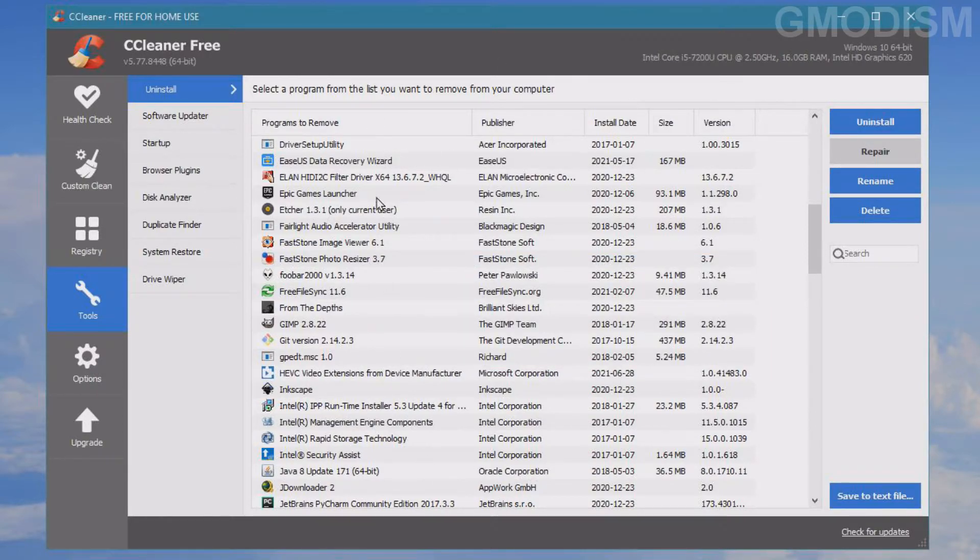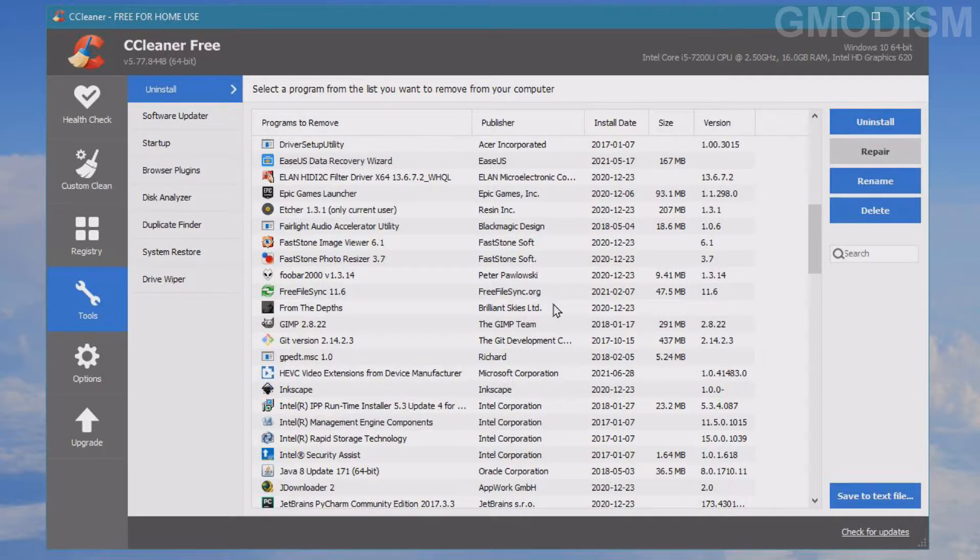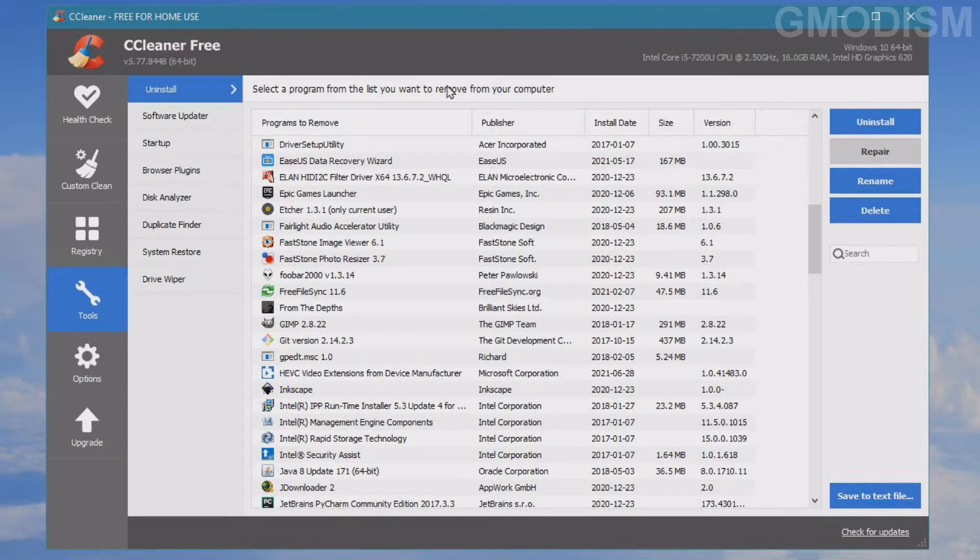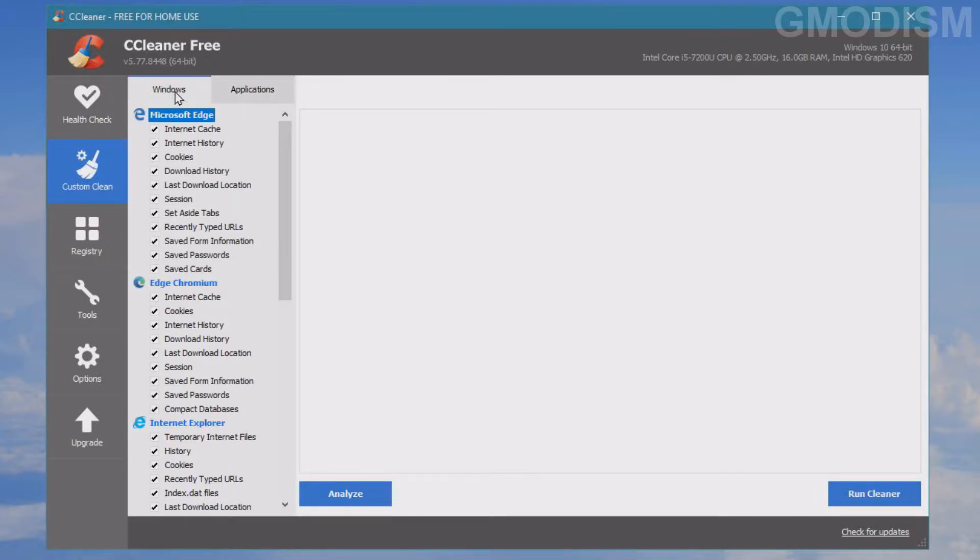That's how it goes - uninstall everything you don't need. Just go through this list of programs. For programs you had before but no longer use, or programs that came with your PC that you never bothered to uninstall, you can uninstall them here. Fantastic and easy.